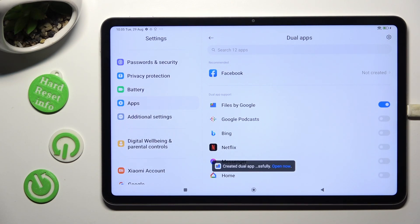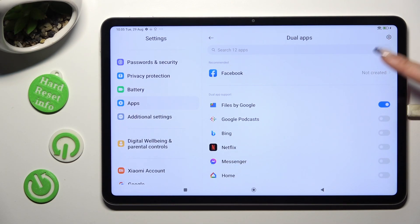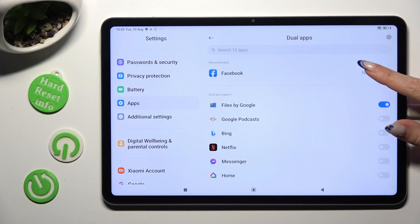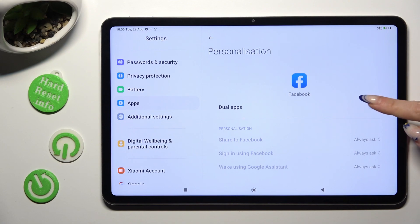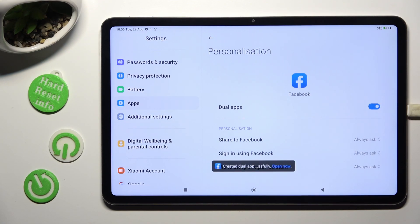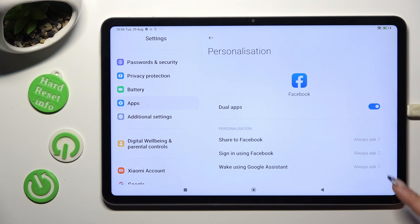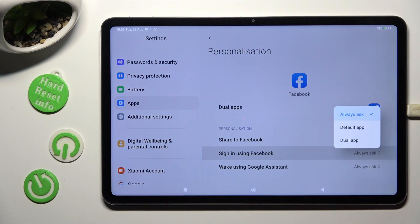You can also click on one of the recommended ones and tap on the switch next to the Dual Apps feature. Now, adjust all of those options by clicking on Always Ask next to them, and select the best option for you.